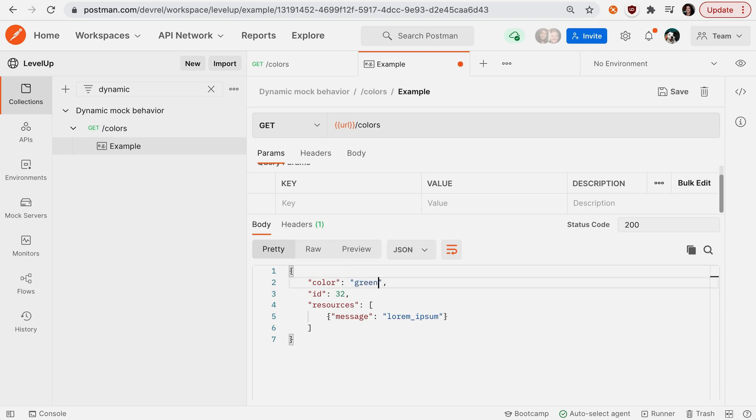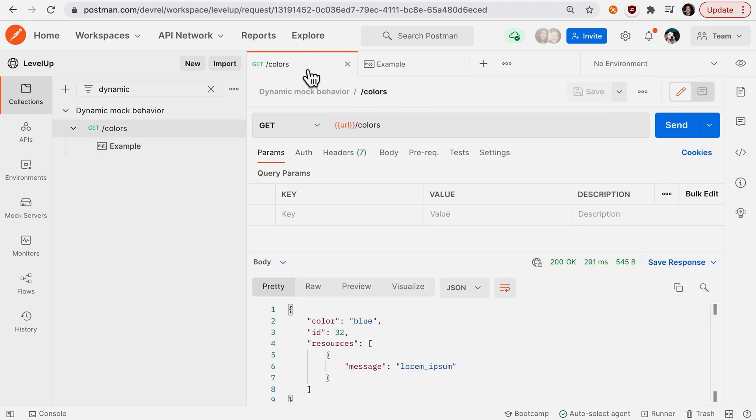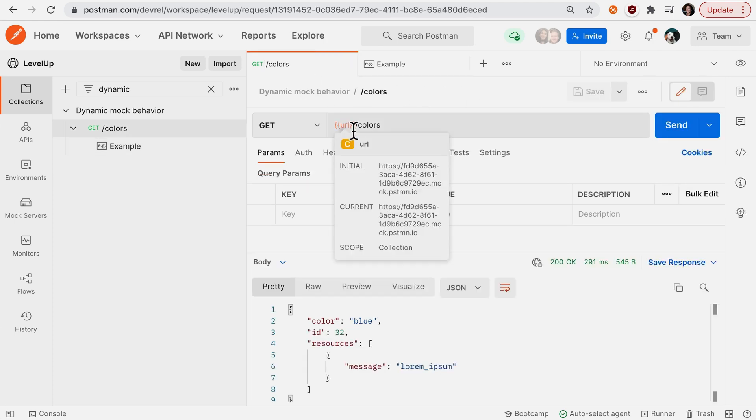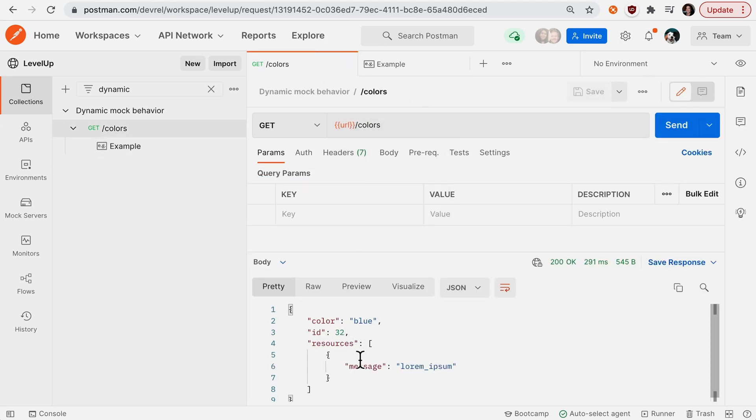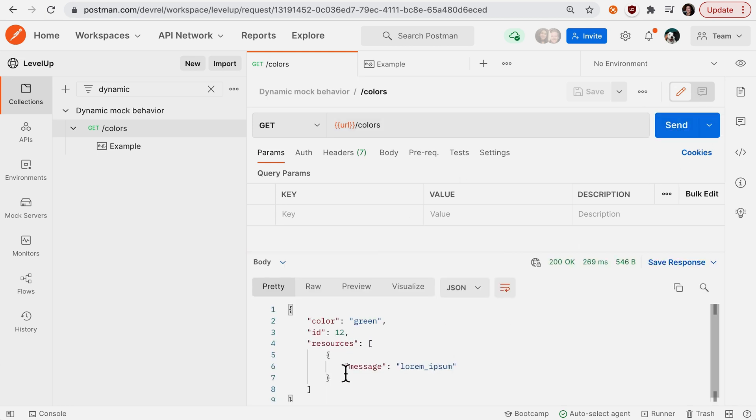Of blue, I want to return green, and then I also want a different ID. When I save that example, I can go back to my request. Previously I had blue and 32, and now I can change my response.